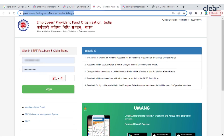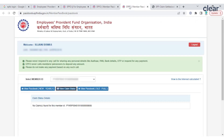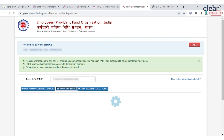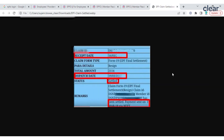Step four: Select the Member ID and click on 'View Claim Status' to check the progress of your claim. Since I don't have any claims, my claim status is nil, but this is a screenshot of how your claim status will look.